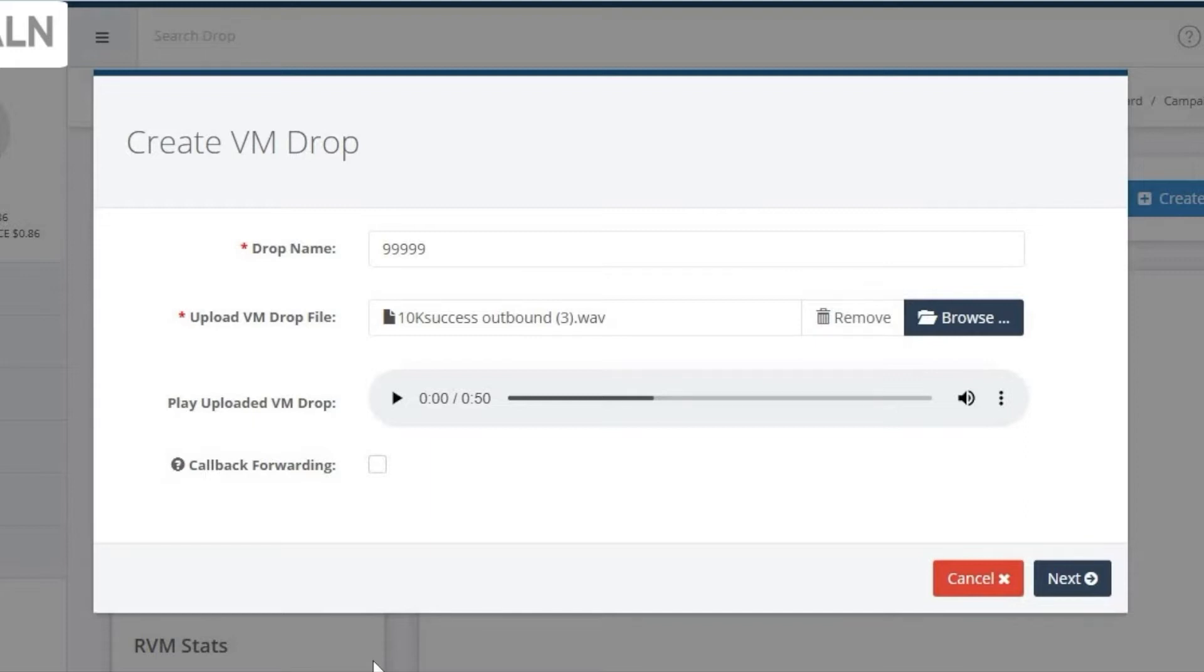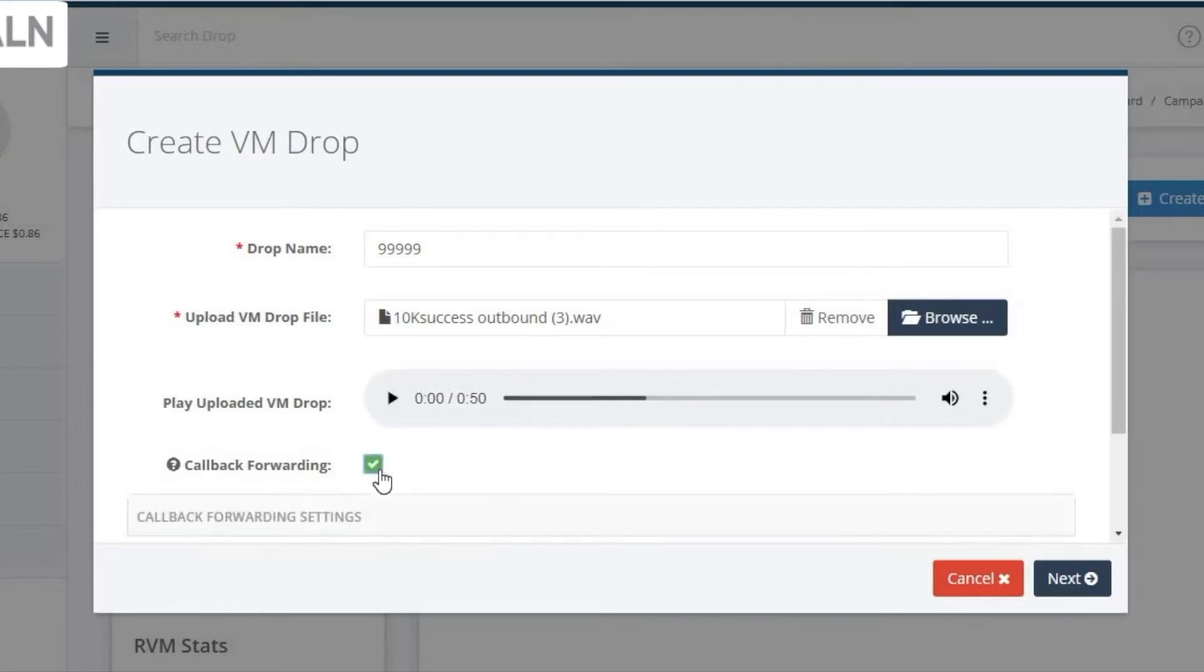Now the message is uploaded, you can play it from the UI right here, just to make sure it sounds good. The next piece is for managing callbacks. This allows you to specify what you want to happen when your prospects call back.